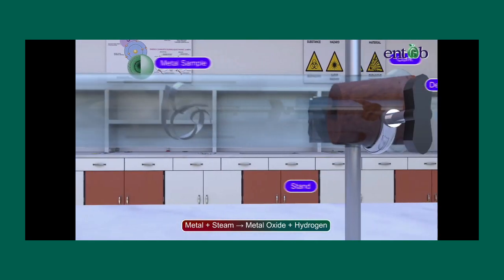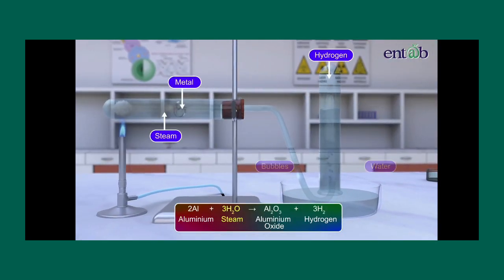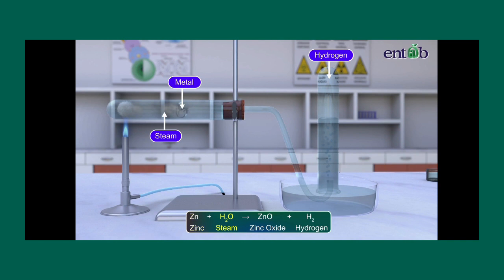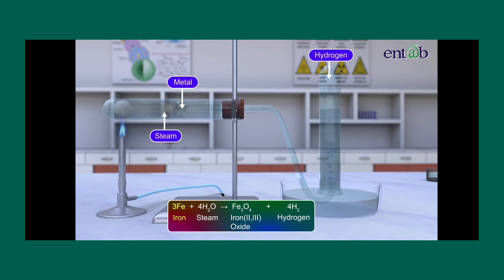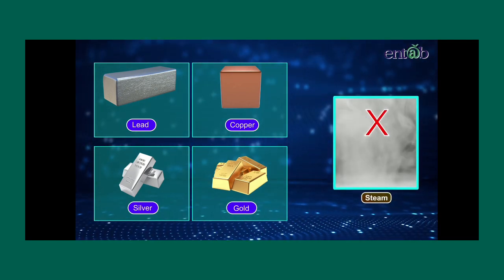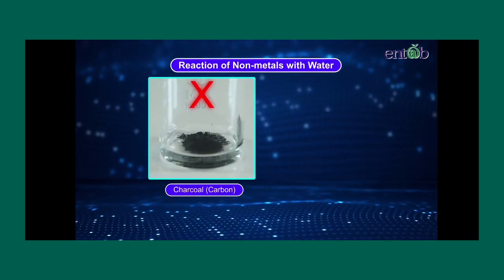Aluminium reacts with steam to form aluminium oxide and hydrogen. Zinc reacts with steam to form zinc oxide and hydrogen gas. Red-hot iron reacts with steam to form iron(II,III) oxide (Fe₃O₄) and hydrogen. Metals like lead, copper, silver, and gold do not react even with steam.